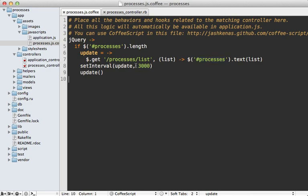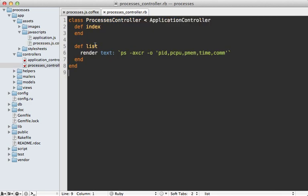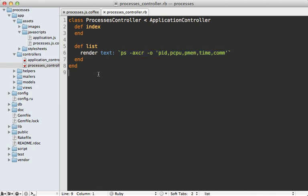This path, processes slash list, is going to route to the processes controller list action that you see right here. This is very simple - it just runs this command to fetch the list of processes and then renders that back out as text to the client. The issue here is that we're going through the entire Rails stack for this simple list action which just renders out some text.